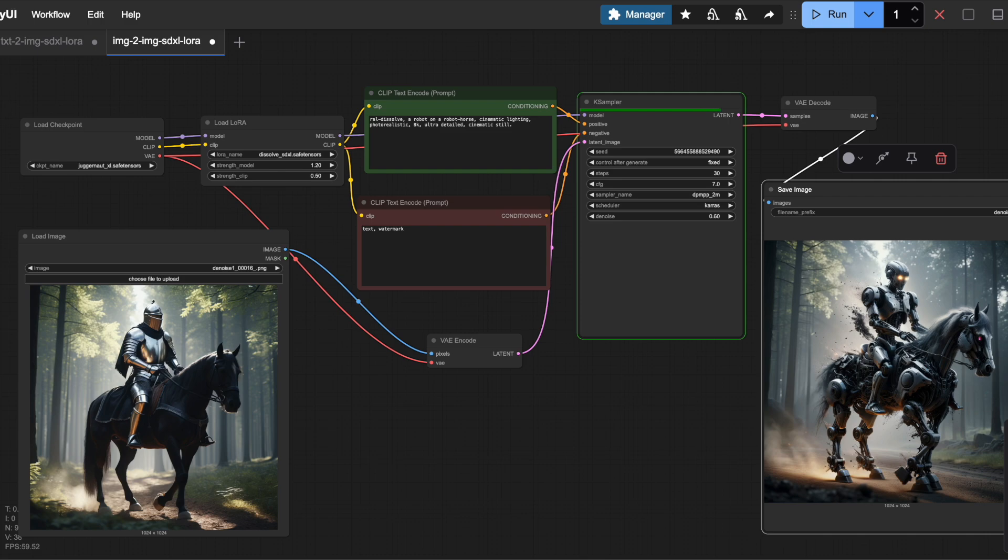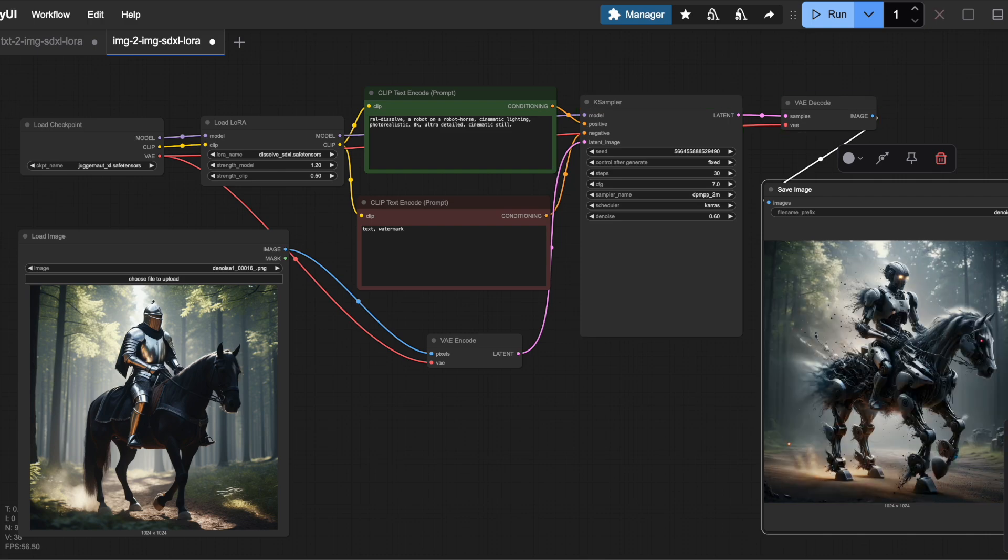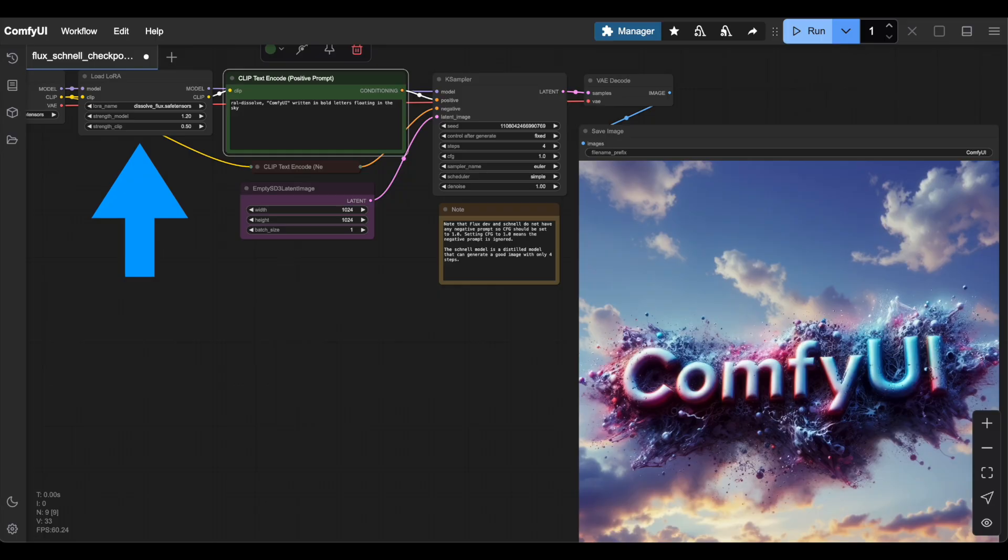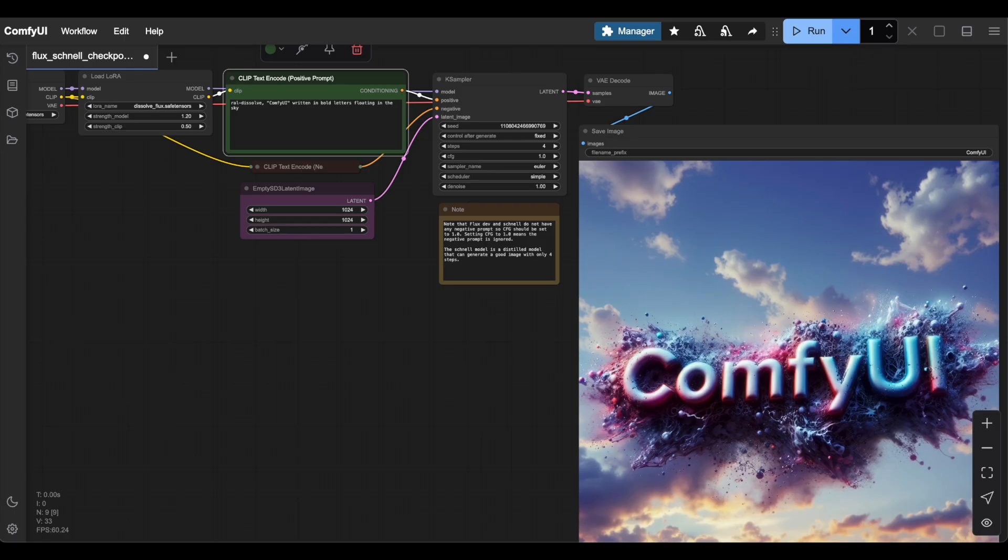As before, you can adjust the LoRa node settings to get different results. Here you can see a Flux workflow where I added the Load LoRa node in the same spot. Make sure you select the right LoRa for Flux and add the trigger to the prompt. That's how you use LoRas in ComfyUI for both SDXL and Flux workflows.